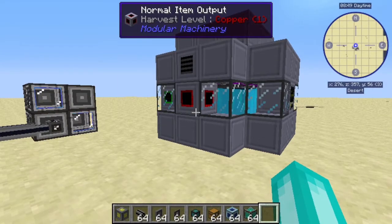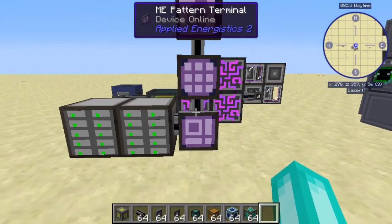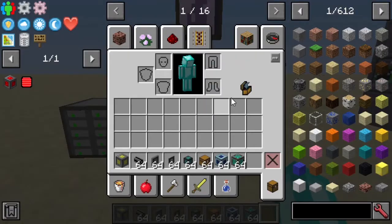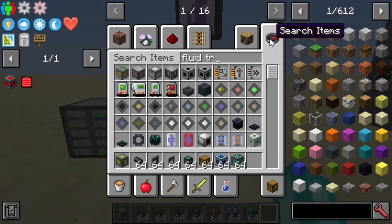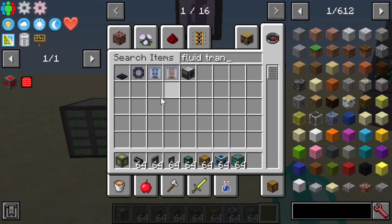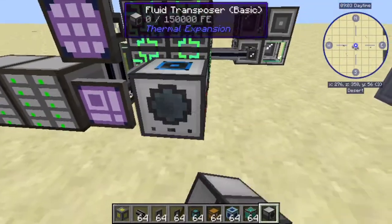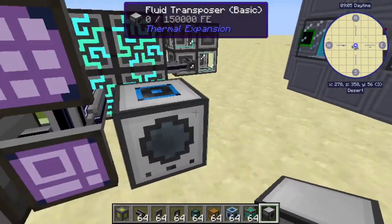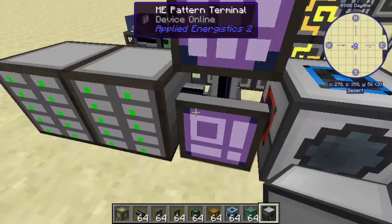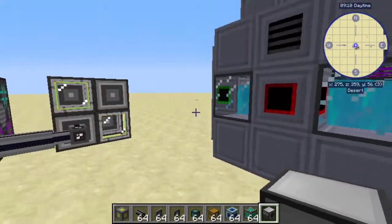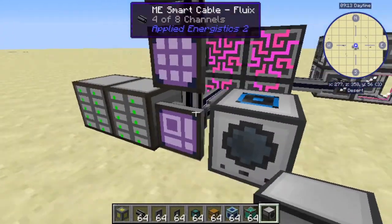Now the first thing that a lot of people will think of is just a fluid transposer. If we just grab a fluid transposer and shove this down next to the ME system somewhere, and make sure this is full of water — so we're going to pump water buckets into it on AutoCraft, and then pump water buckets out to here.